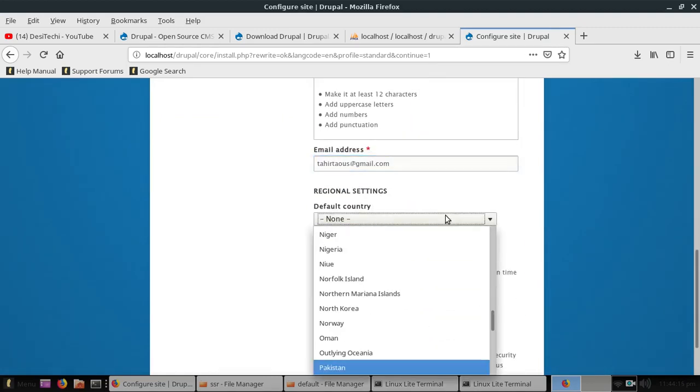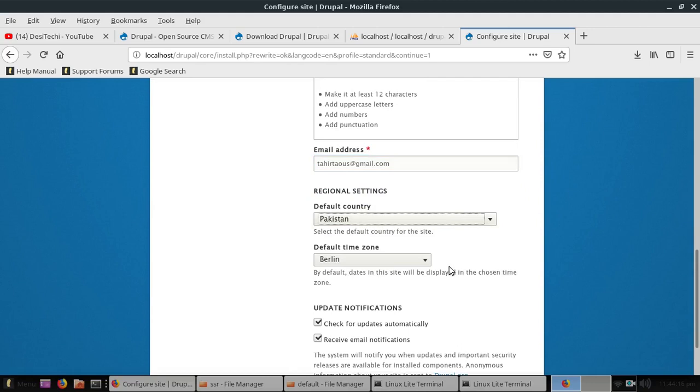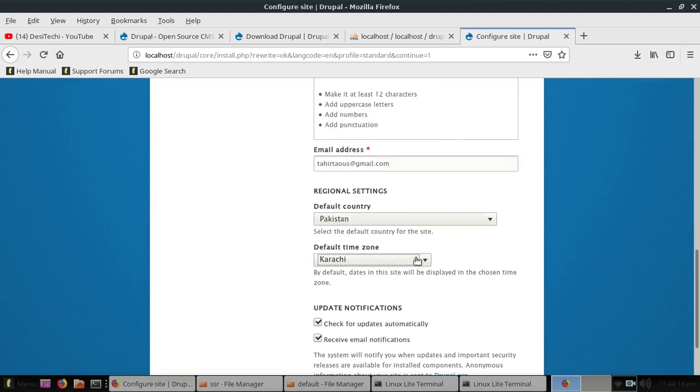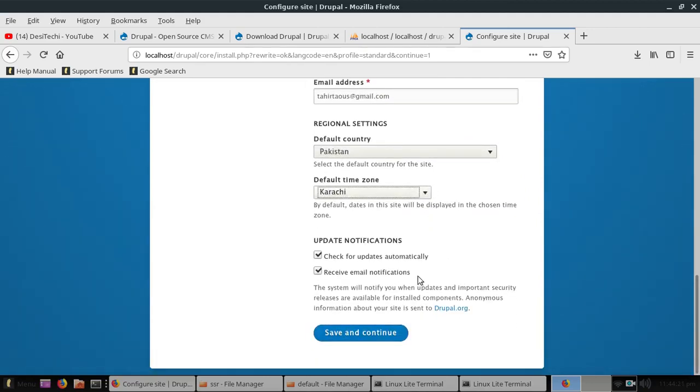Here we go. After choosing your original settings, you can click save and continue. If you don't want to receive the update notification and email notifications, you can uncheck these boxes. Now click save and continue.